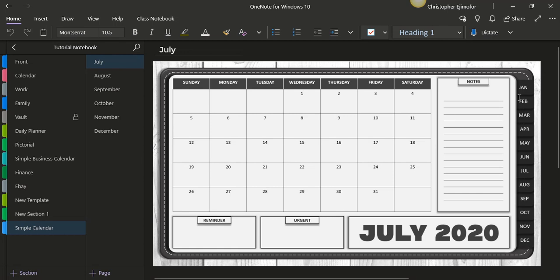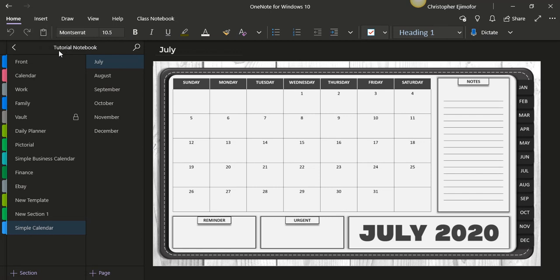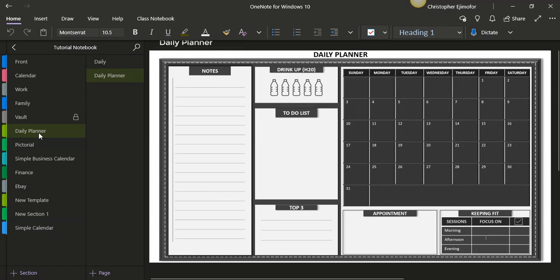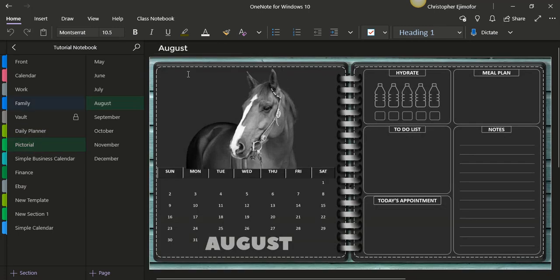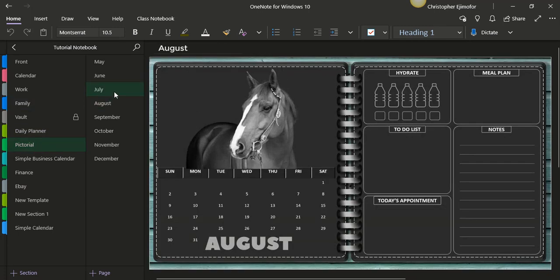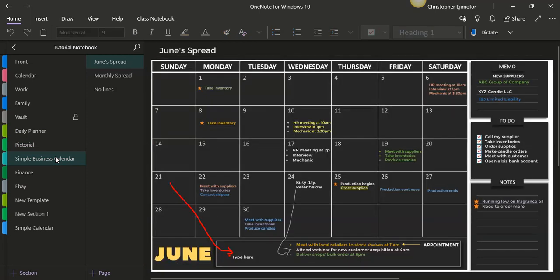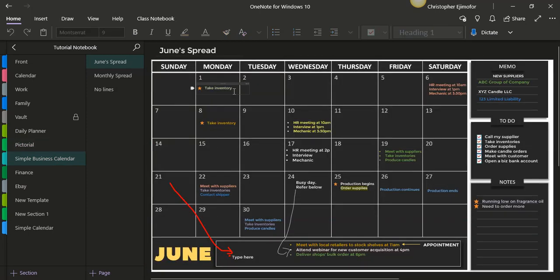All this that I have here are just different planners in one. It's called Tutorial Notebook—this is my tutorial page. I have different planners here: this one is a daily planner, this one is a pictorial planner, this one is a simple business planner for those of you into business stuff, and this one is a finance planner.